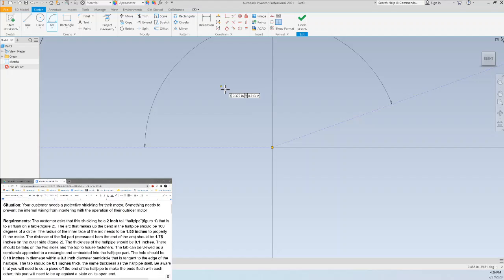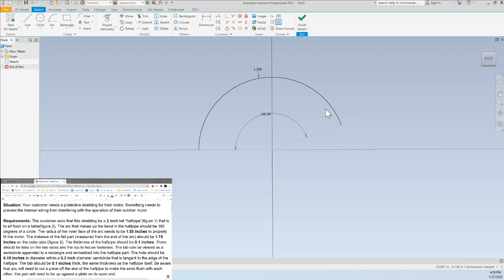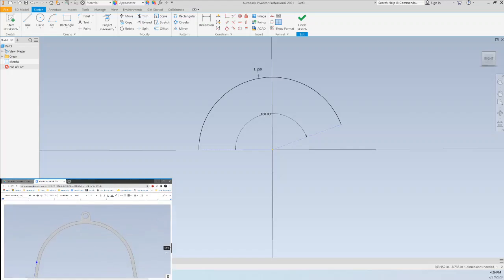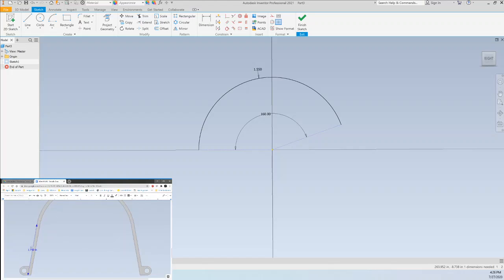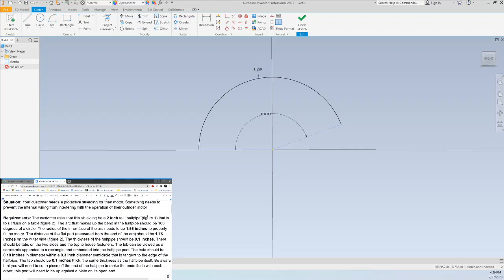So it's going to be a radius of 1.55 inches and then I can make it 160 degrees. Okay so now we have this arc and then we want a flat part that's 1.75 inches. You can see that this flat part that's not included in the arc is going to be 1.75 inches and that's going to be on the outer side. So we need an outer side, there's an inner face and an outer face and the thickness will be 0.1 inches.